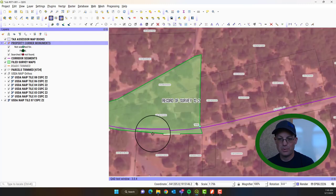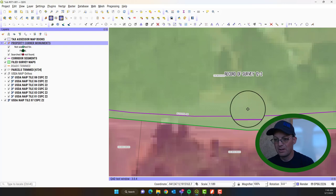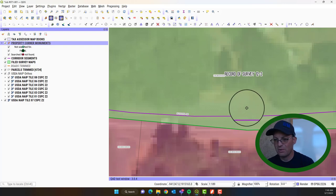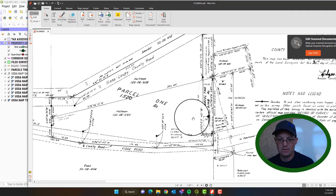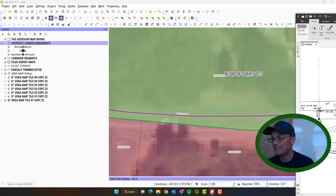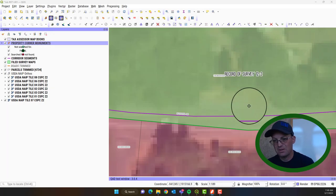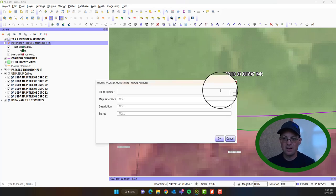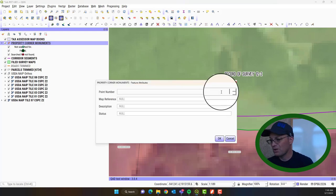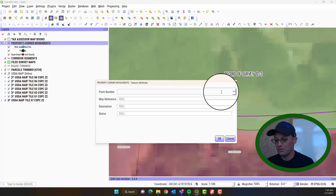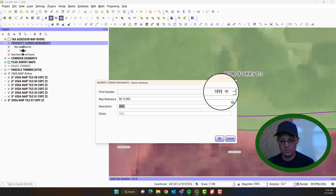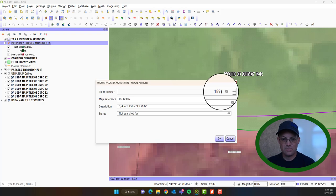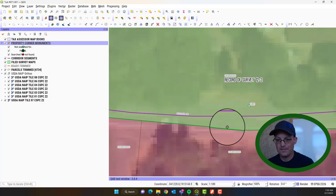Now this is just a dimension point. And this is a dimension point. But somewhere over here, roughly, based on what we see in the map, there's another monument. You can see that here. So I'm going to just eyeball that. And so we're not really using these for stake out in the field. We're just trying to get in the general vicinity. So it's going to be 1891 RS12-002. We'll paste in that description. Status is Not Searched For.